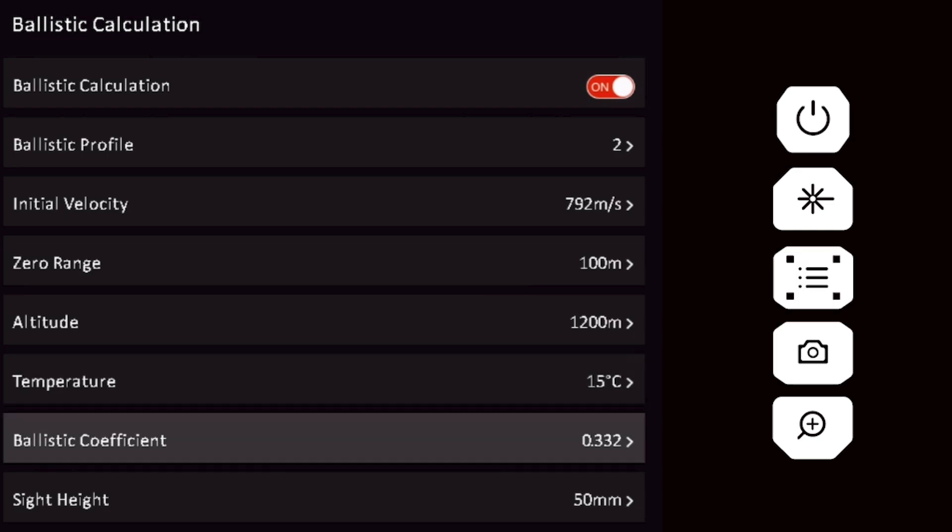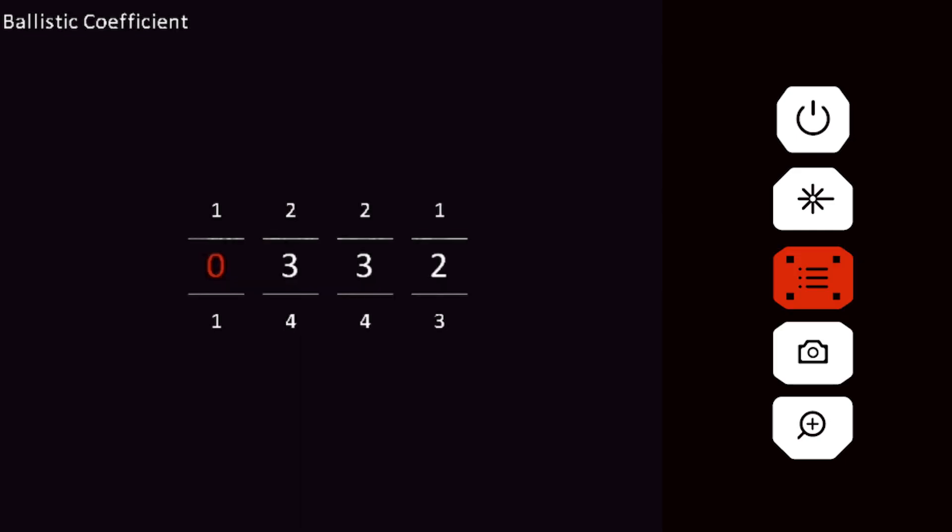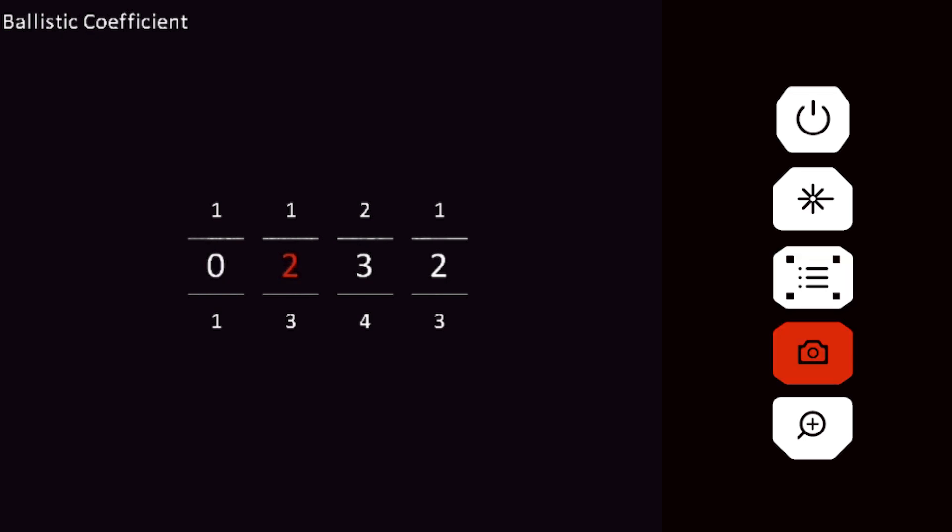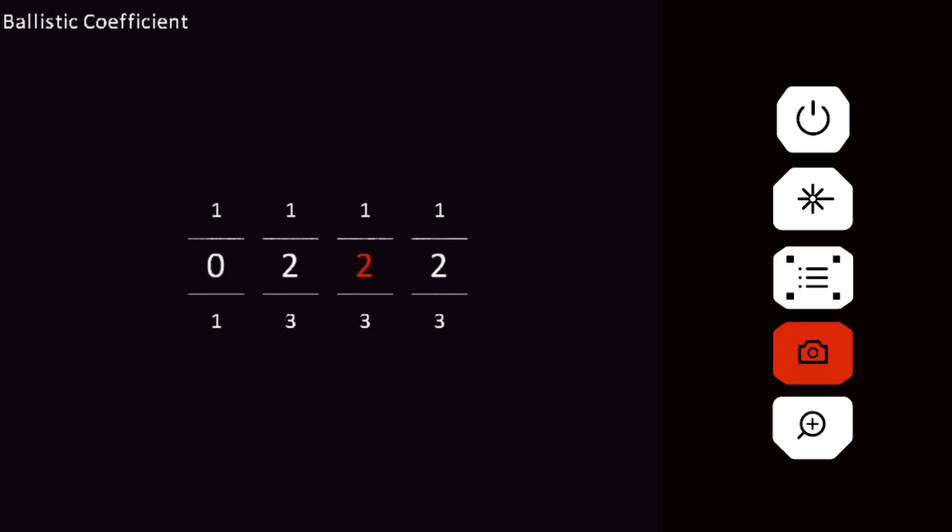Select the ballistic coefficient menu. Input the ballistic coefficient for your cartridge. Oftentimes, this can be found on the box containing the bullets from the manufacturer. You can also check the websites of most bullet manufacturers to obtain this information.